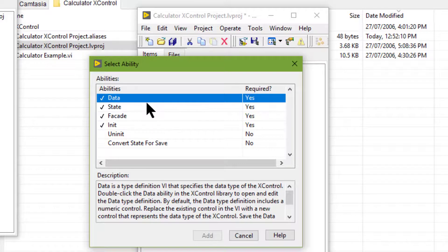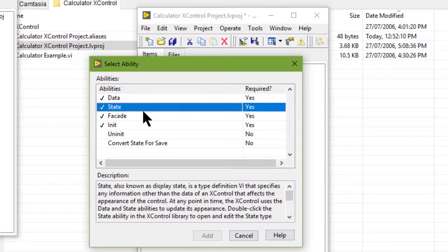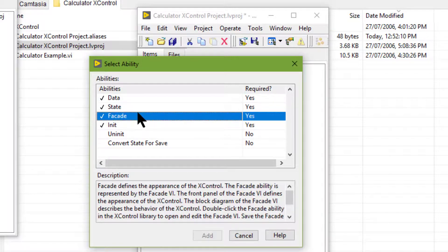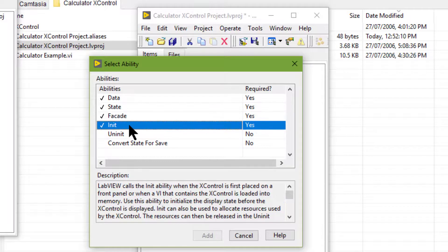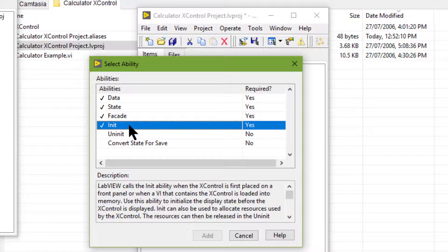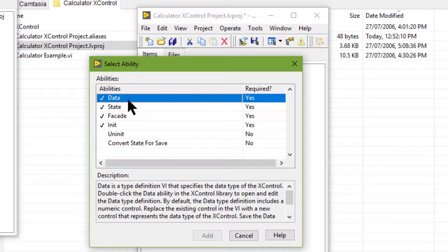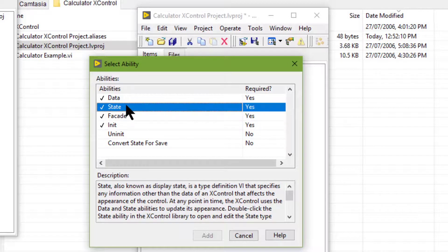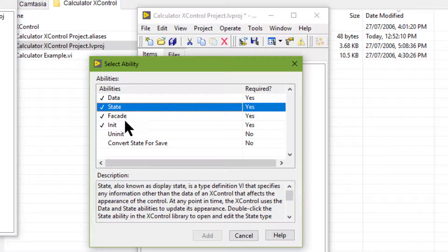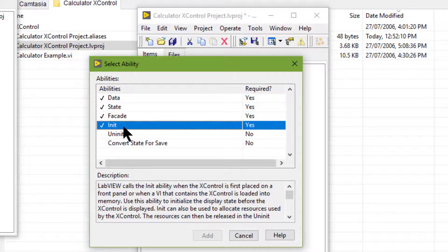Required Abilities define the Appearance, Data Type, Display, State and Initialization of the X control.